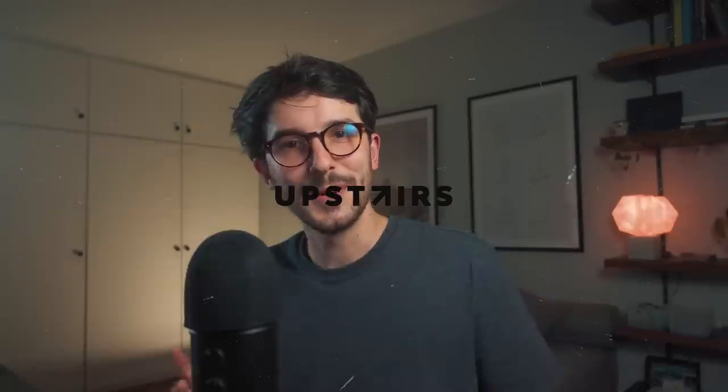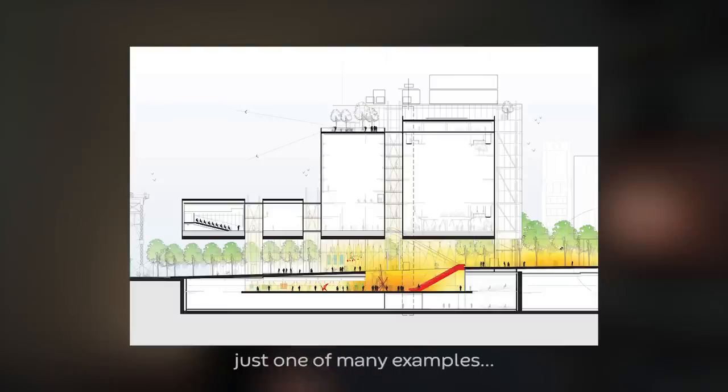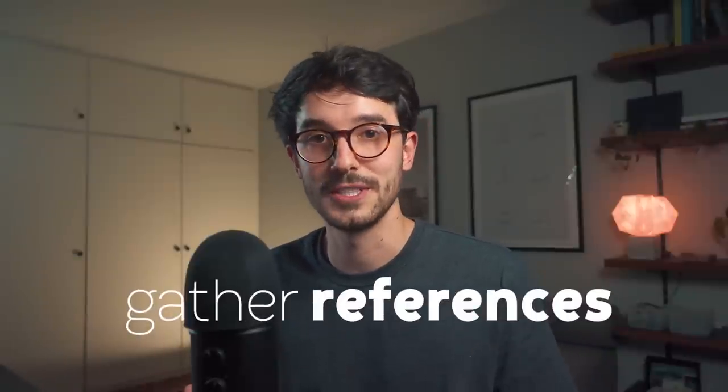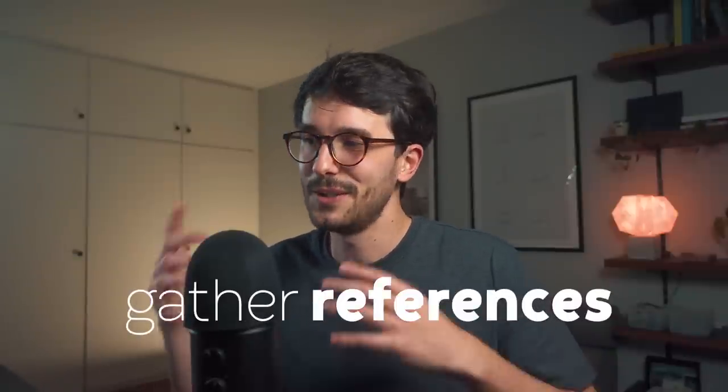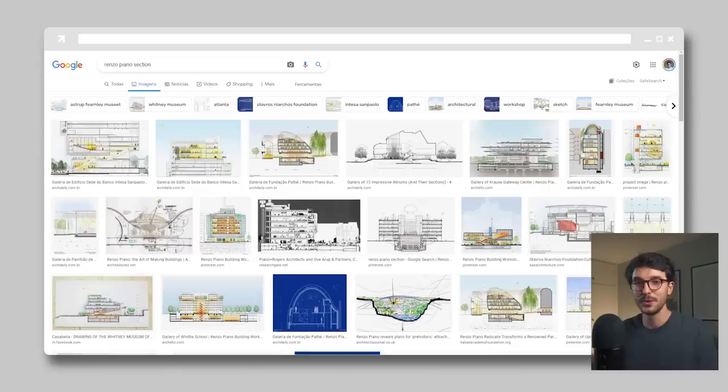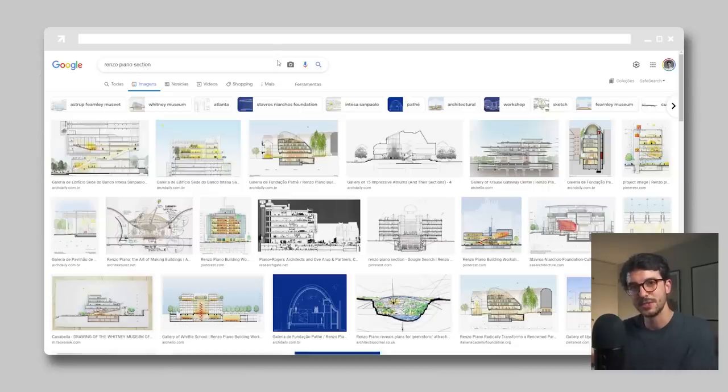Okay, so I knew more or less what Renzo Piano sections looked like and what were its interesting features, but it had been a while since the last time I looked at one. So the first step as always was to gather references. Now, I'm not sure you can really call that Piano's section style. Maybe other architects have done this in the past, and if you know others that did it, be sure to leave it in the comments below. But by searching on Google, you can find many projects with a similar representation style in the section.